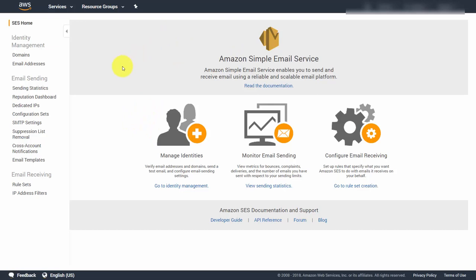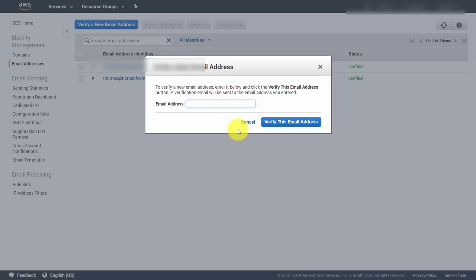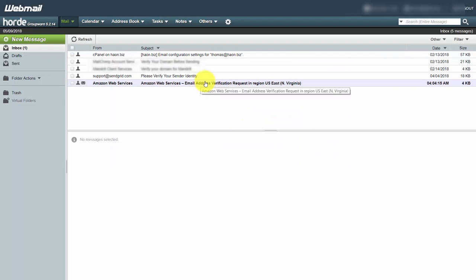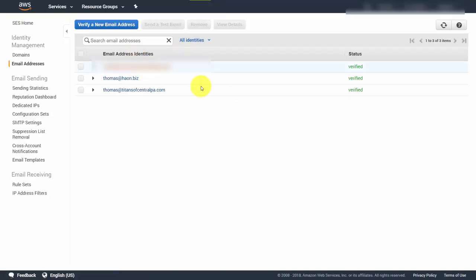It's possible that you may want to create transactional email with your Amazon SES account on a different domain after the fact. If that's the case, you can place a different email address inside your Amazon SES account by going through the same process as before — go to the Email Addresses section, click Verify a New Email Address, write in the email address, and verify your email. When you refresh the page, your email will be verified.